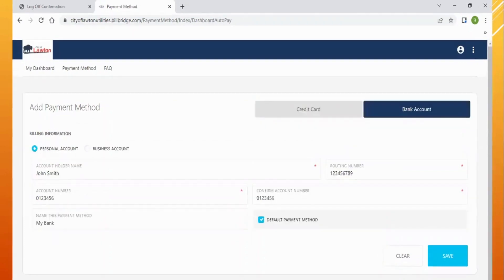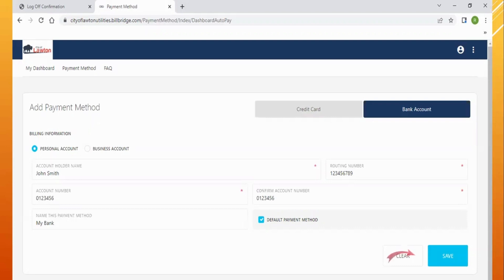For a bank account, you'll need the name the account is under, your bank routing number, and your bank account number. If you do not have this information, you will need to contact your bank. Make sure to save when you finish.